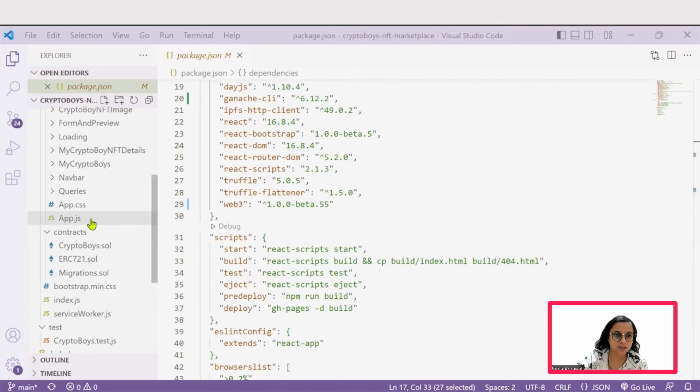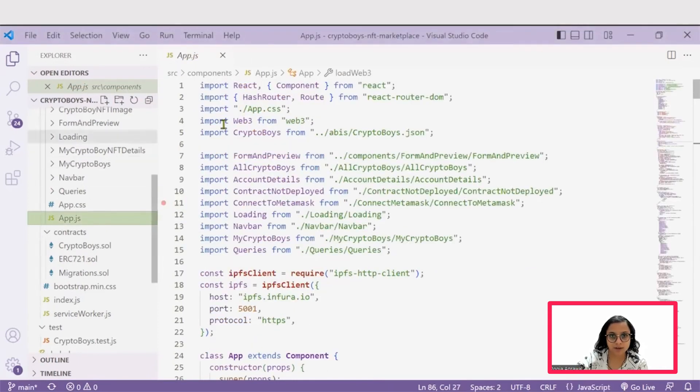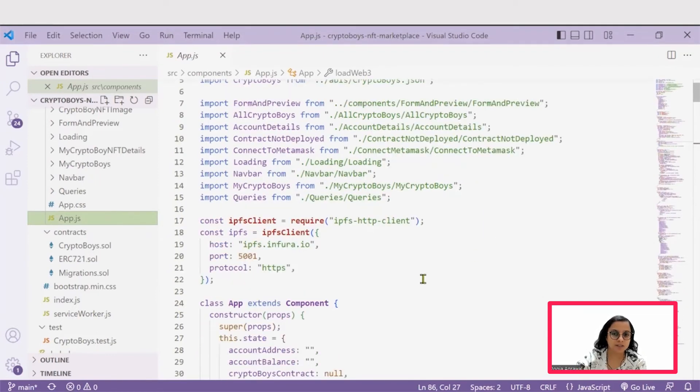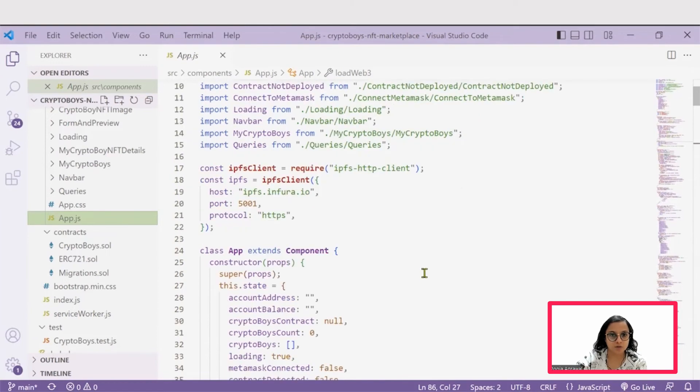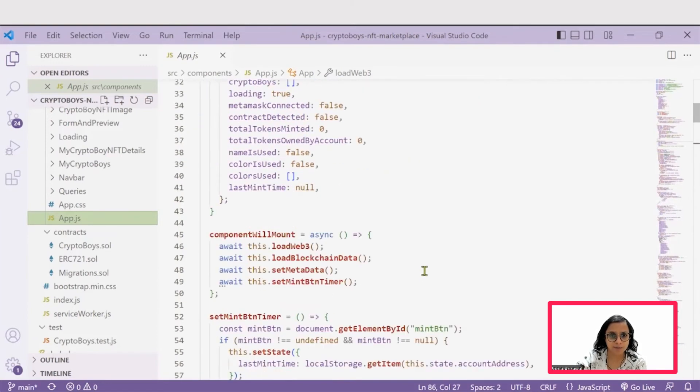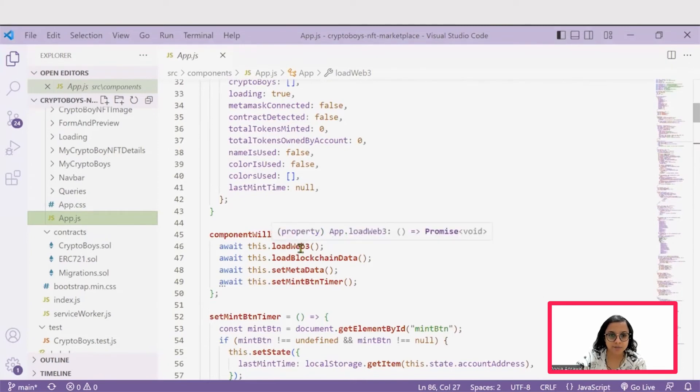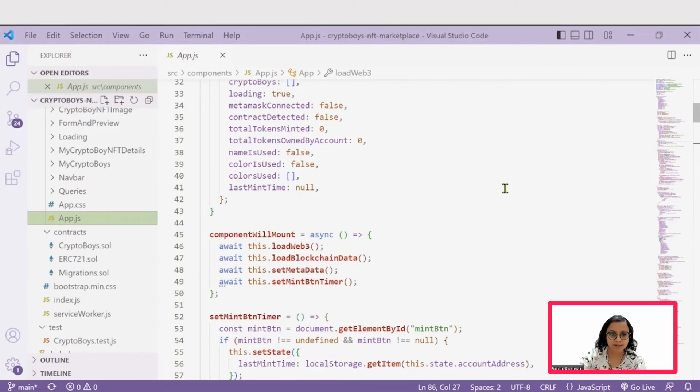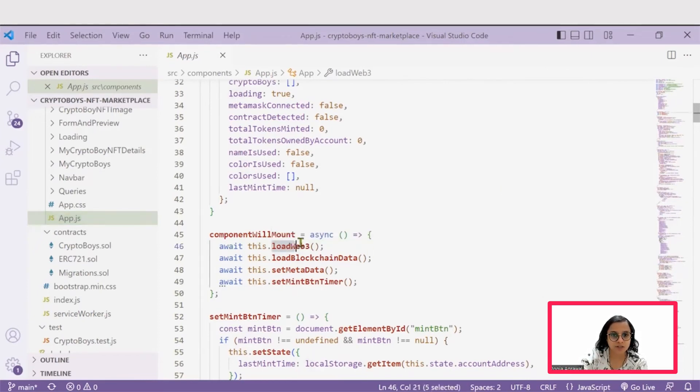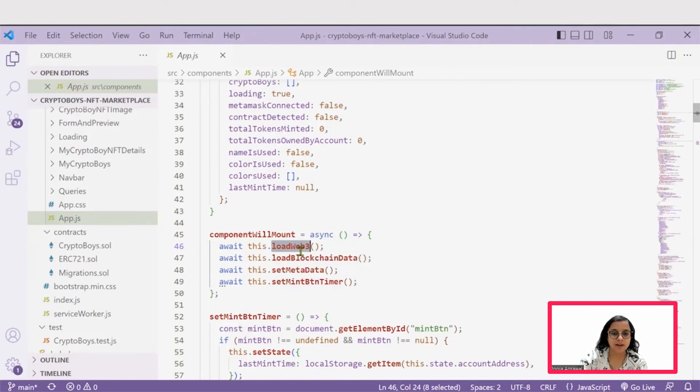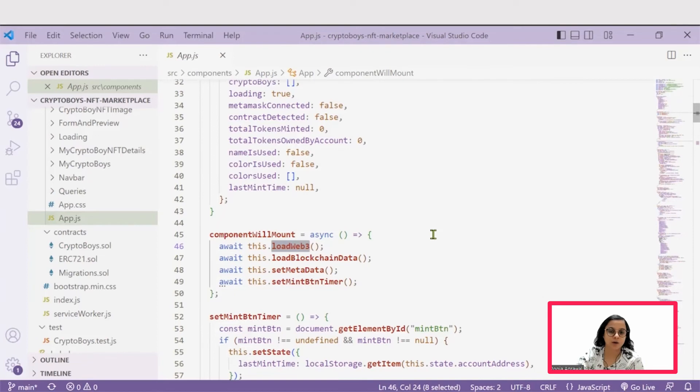Next is the app.js file. In app.js is where we see all the components of our NFT crypto marketplace basically being set up. Initially, it takes some time to load the different components onto the marketplace. So all that happens because there are different functions called load Web3, load blockchain data, and set metadata. These functions basically load the different components that are required for minting this crypto boy image.